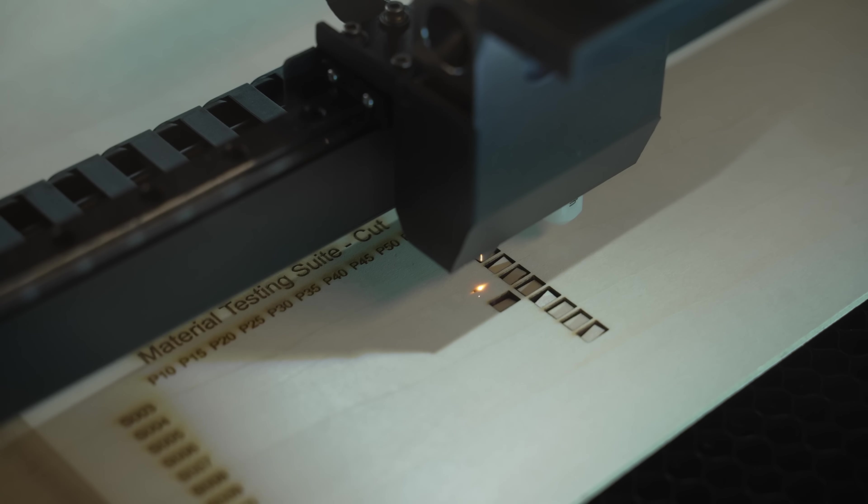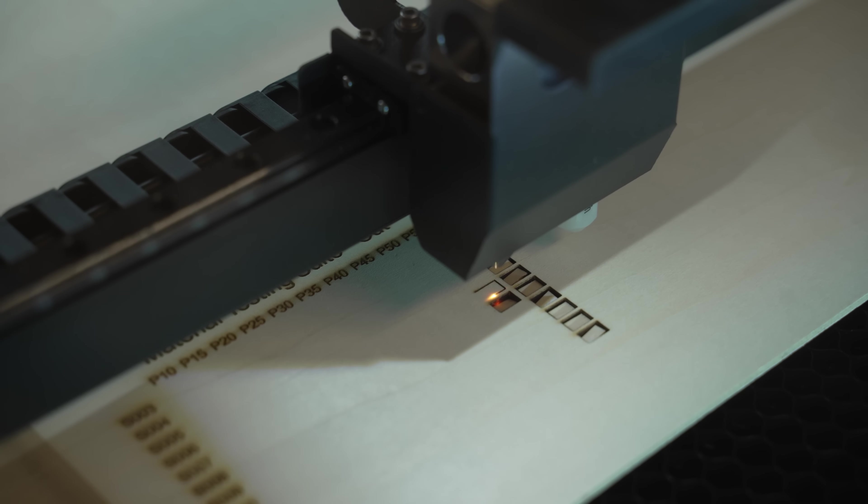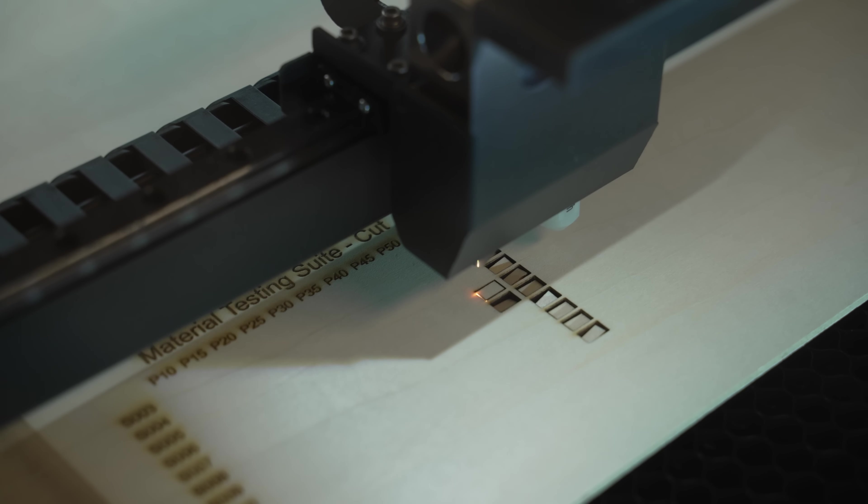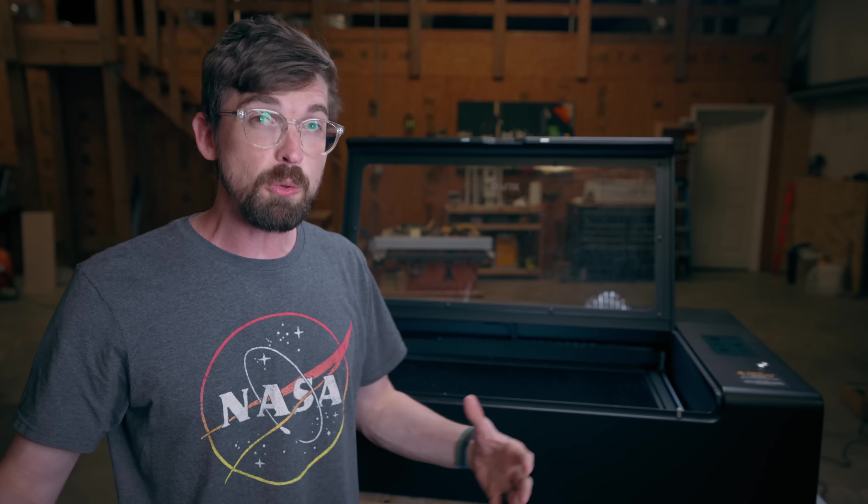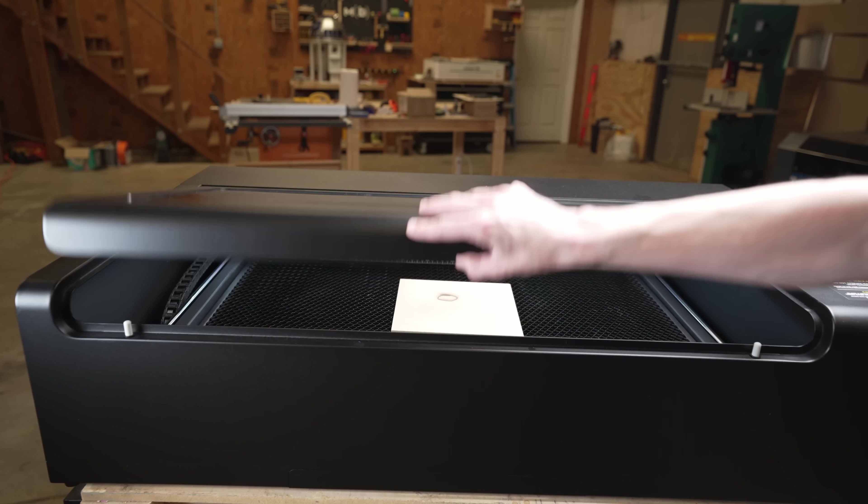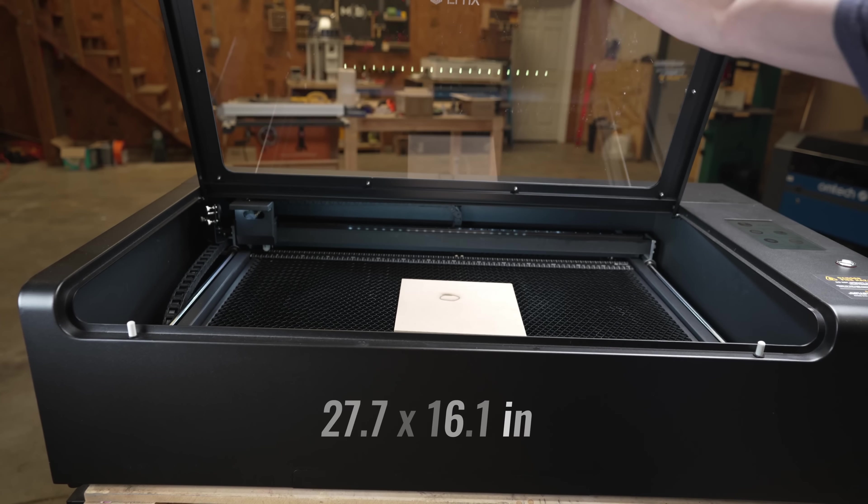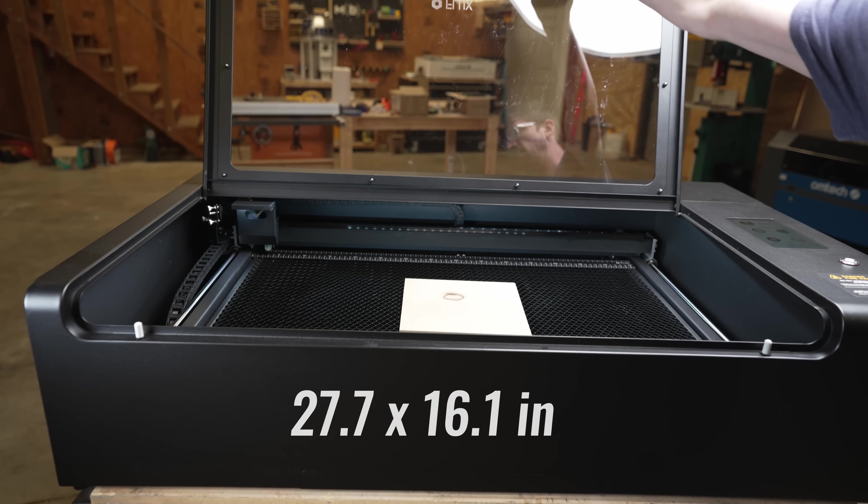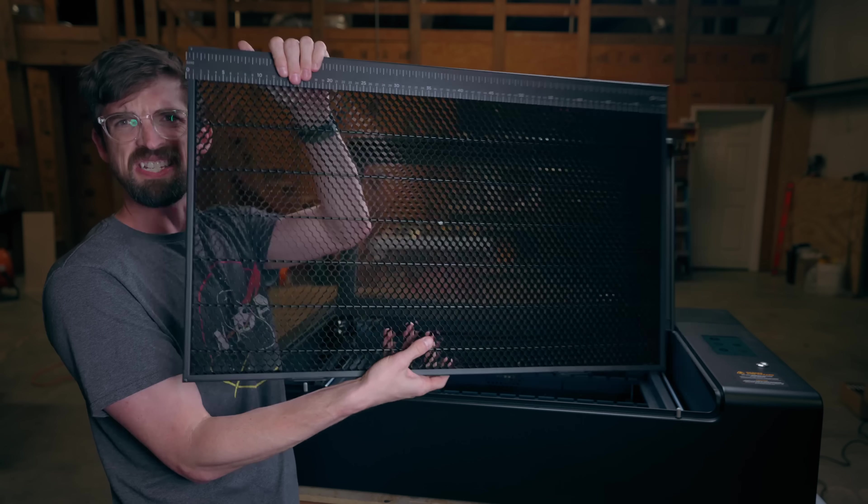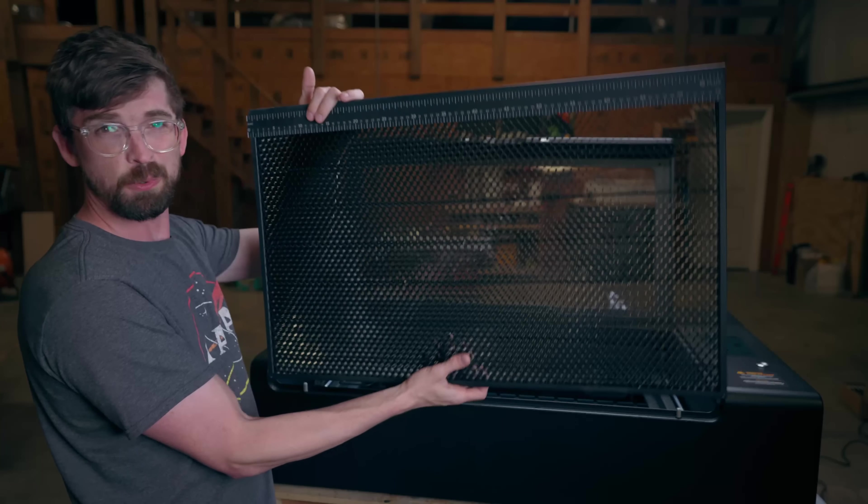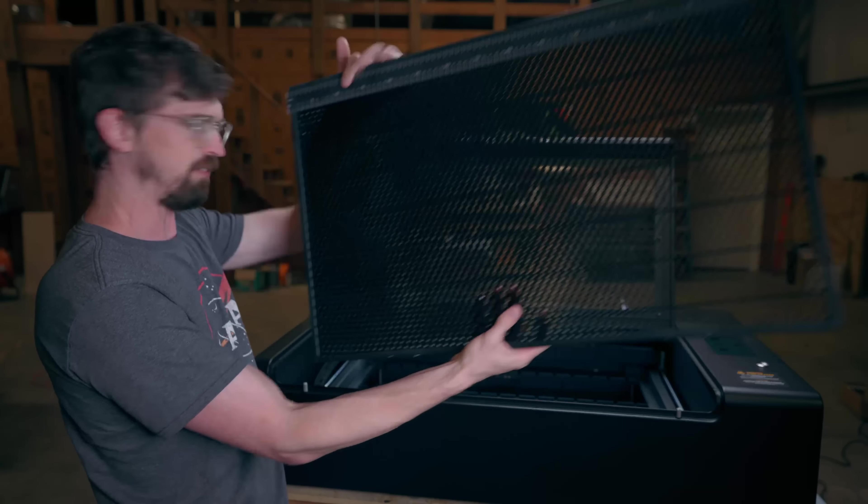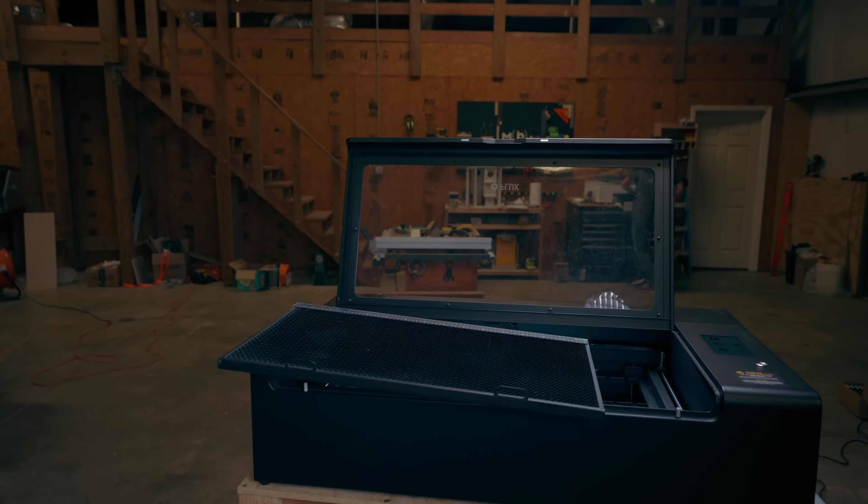Not only does it have the most power, but it also has the biggest work area. So we're talking about 28 by about 16 inches. And actually to show you, you can just see how large of a honeycomb board this really is. Let me just give you a visual comparison.